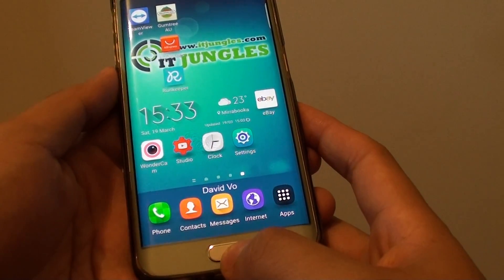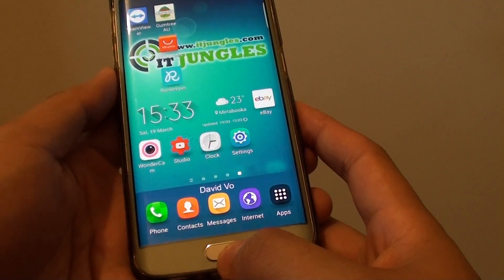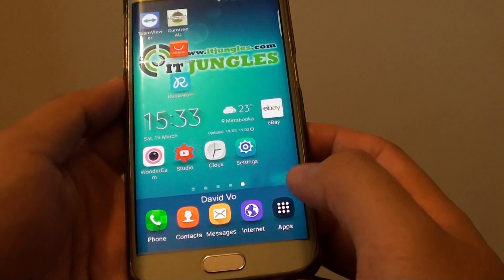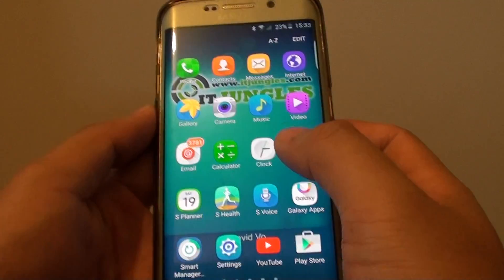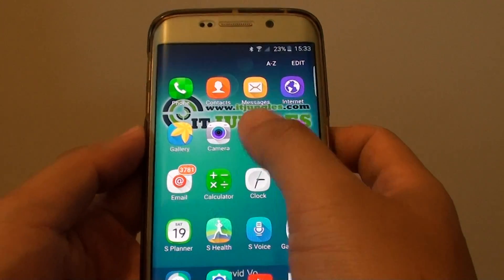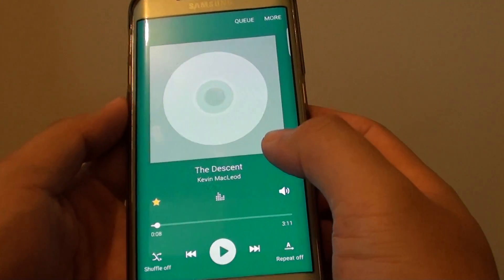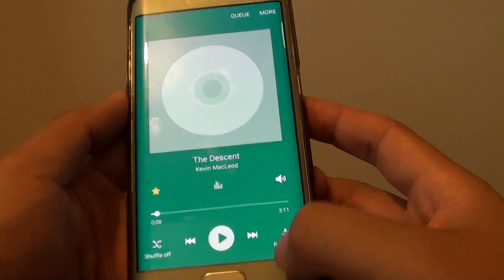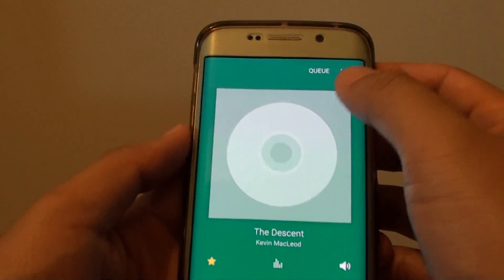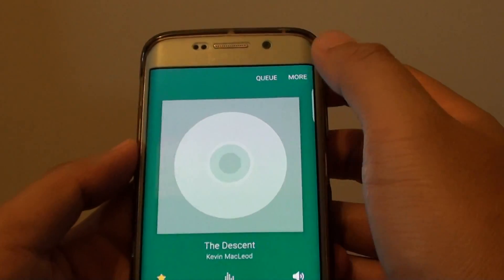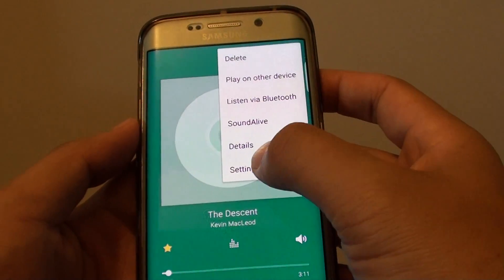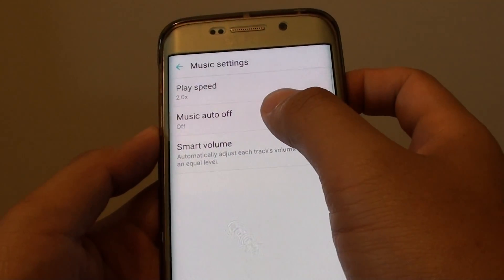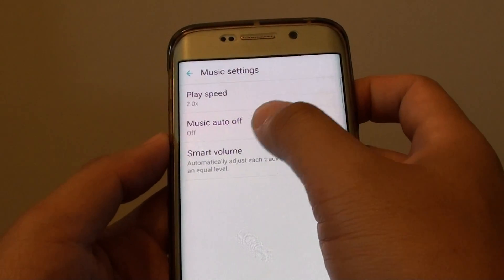To do so, first press on the home key to go back to the home screen. Then tap on Apps, then tap on Music. And in Music, while you are playing your songs, you can tap on More, then tap on Settings, and then tap on Music Auto Off.